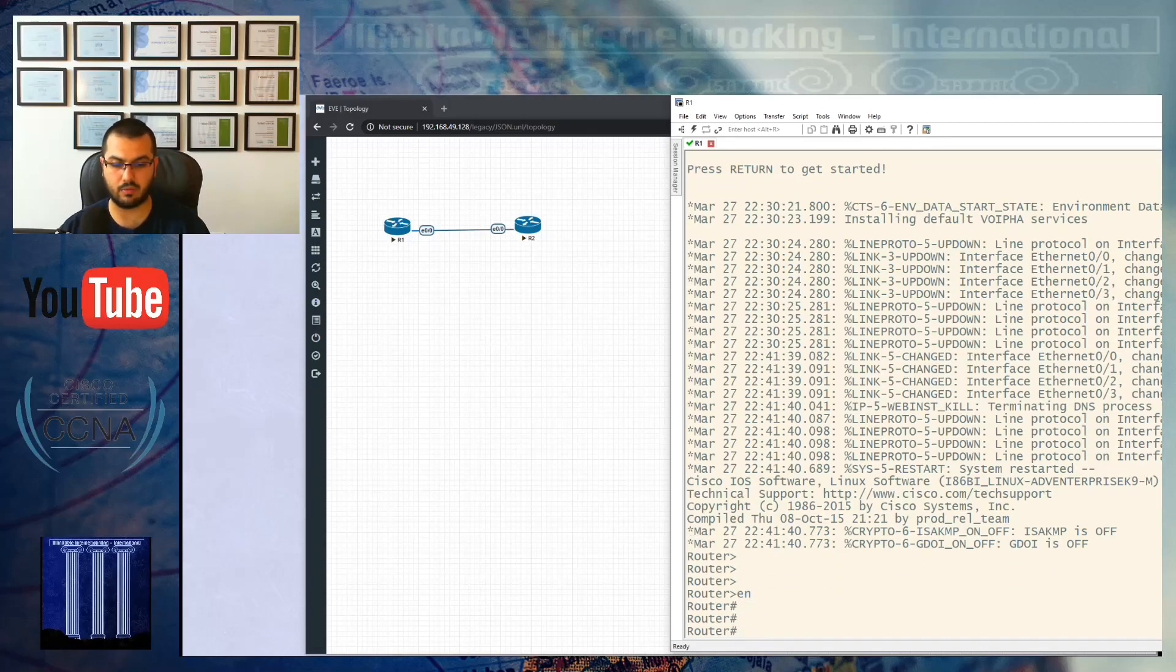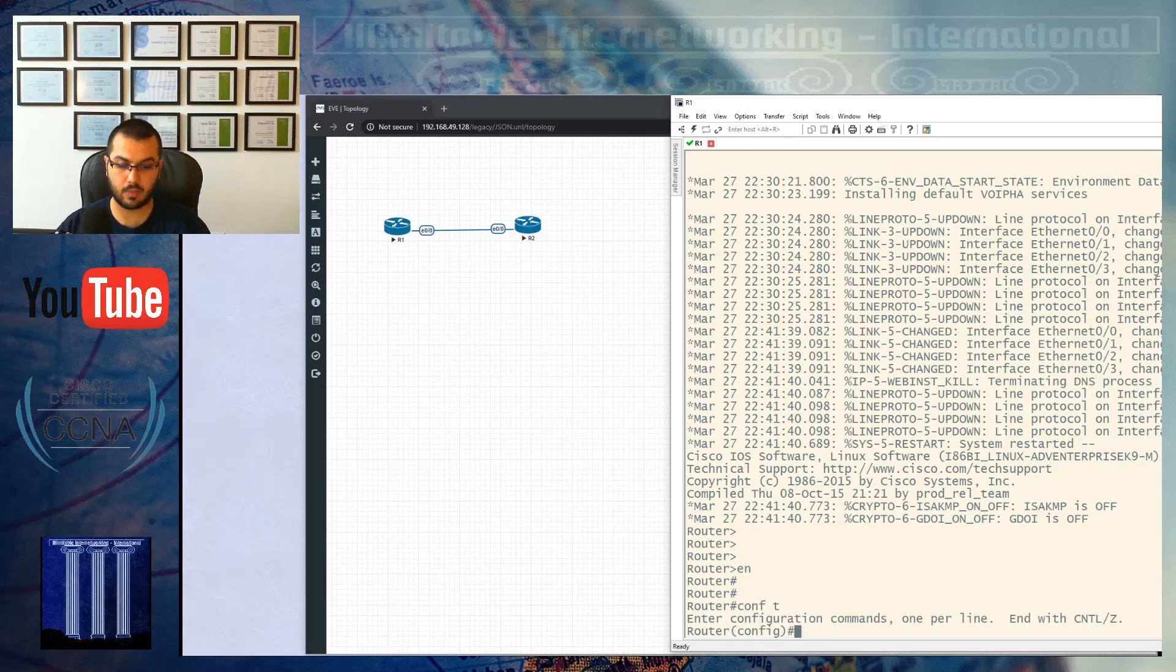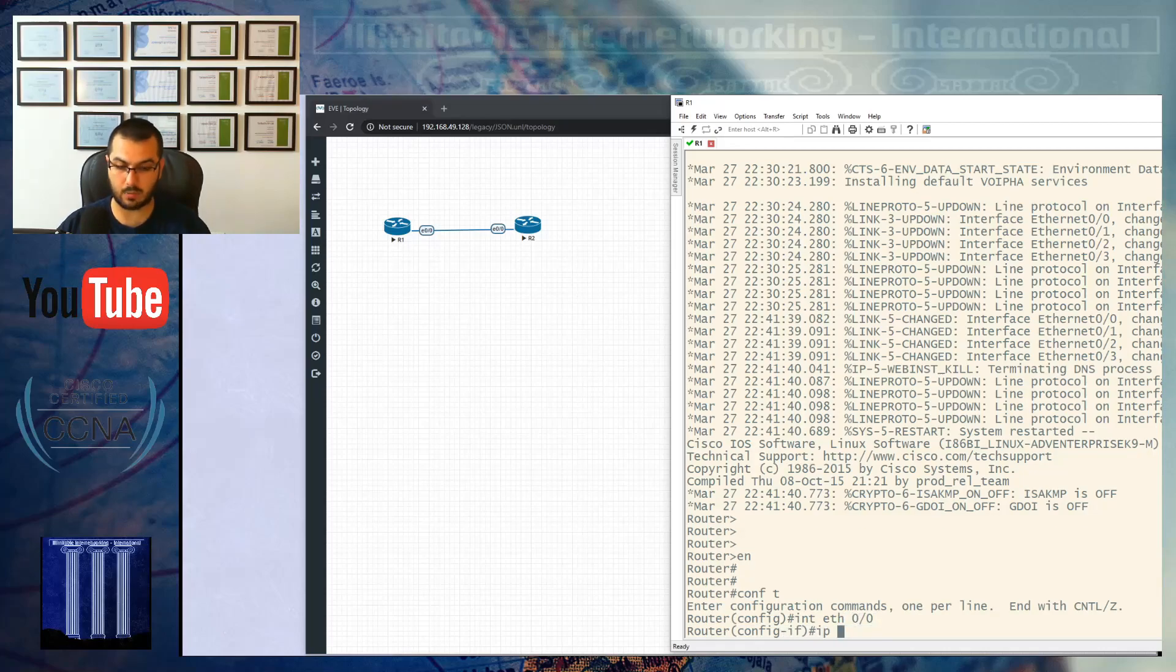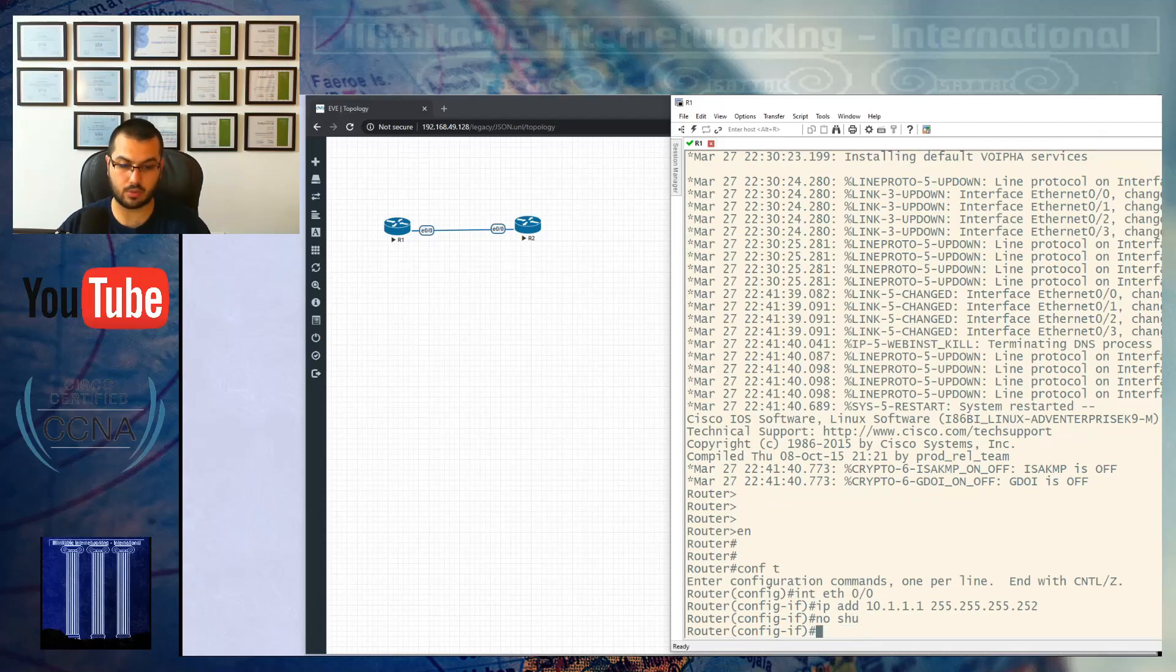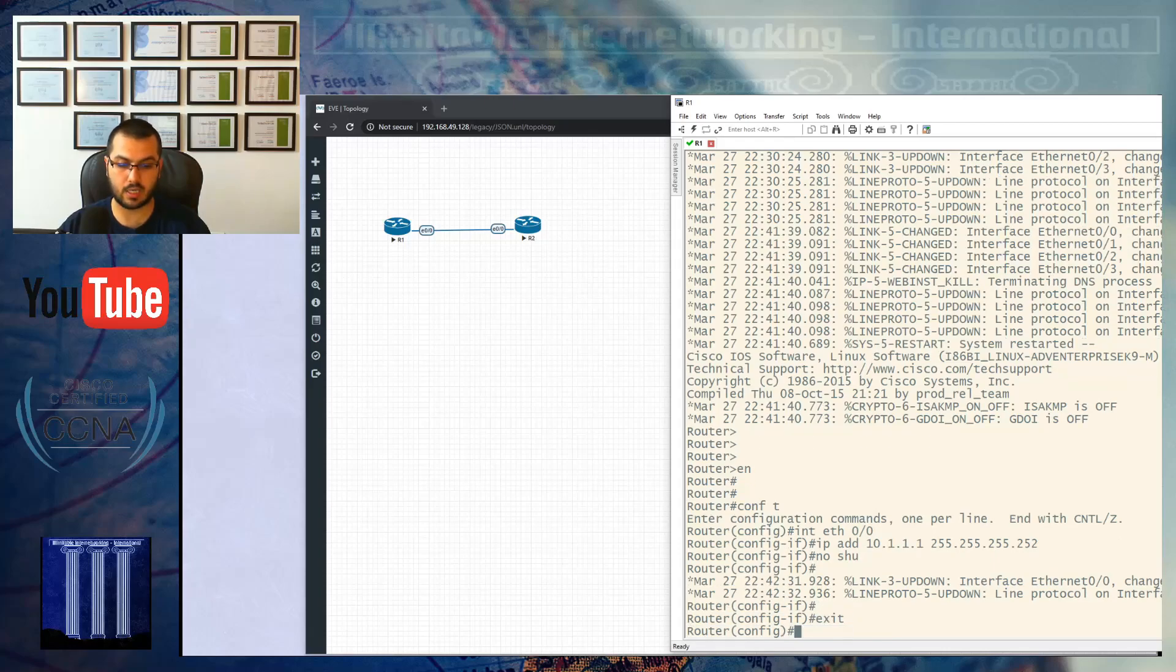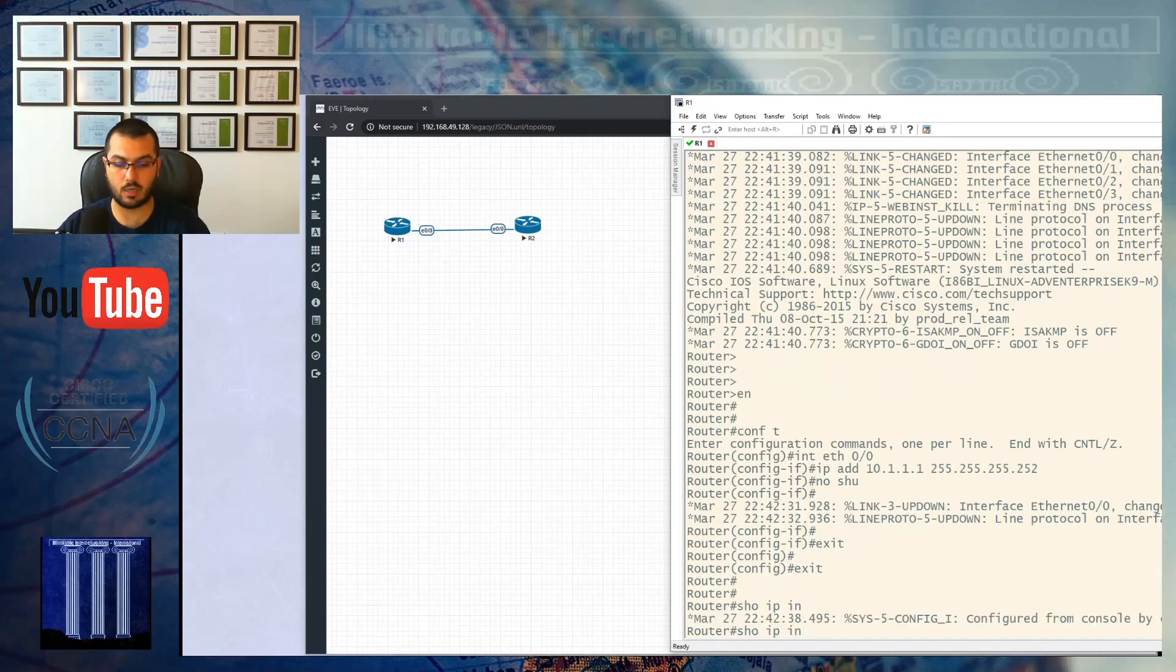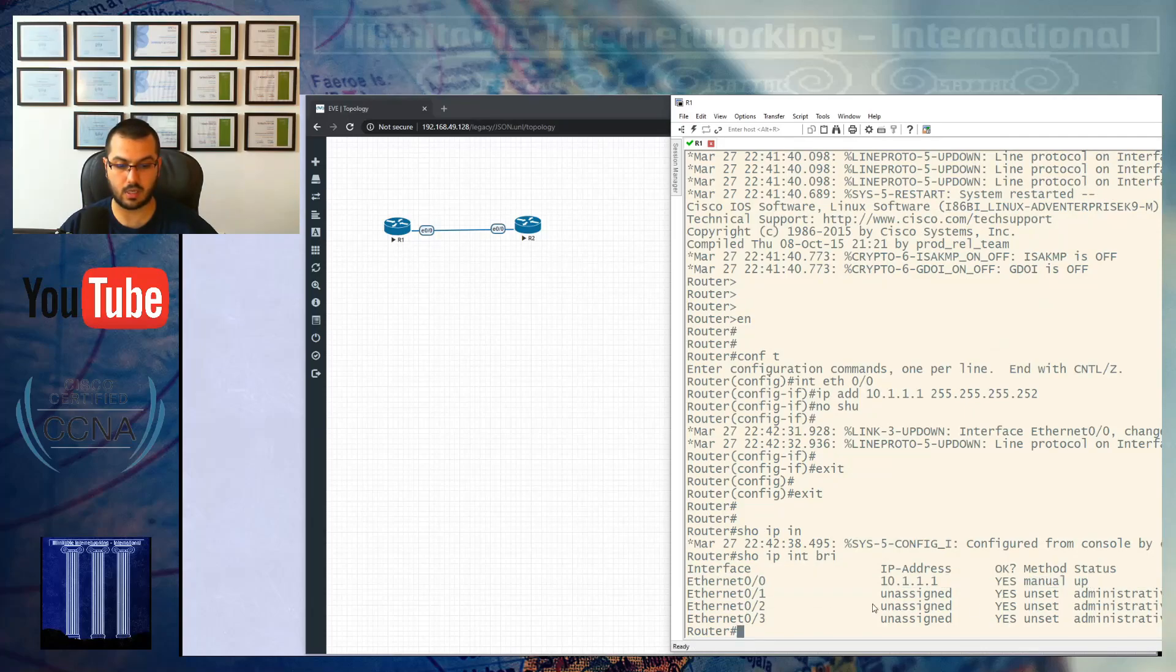This is a real Cisco device. I'll do config T, interface ethernet 0/0, IP address 10.1.1.1 slash 30. No shutdown is not needed in EVE-NG images because interfaces are already up. Show IP interface brief shows ethernet 0/0 has this interface and it's up.